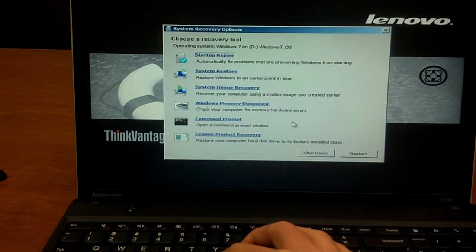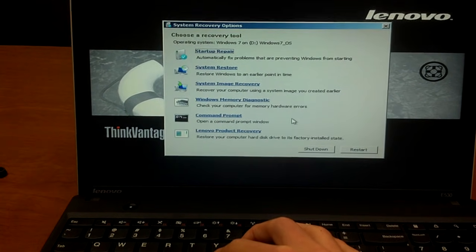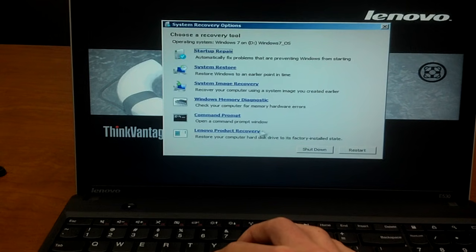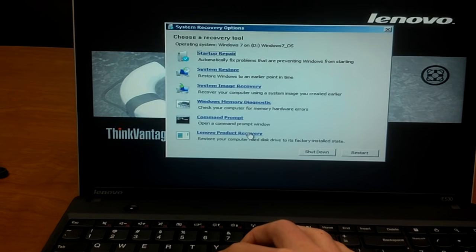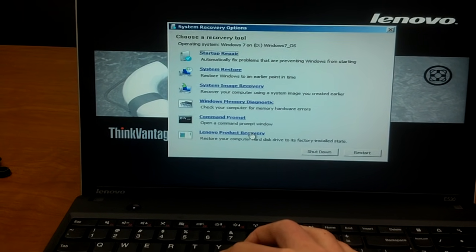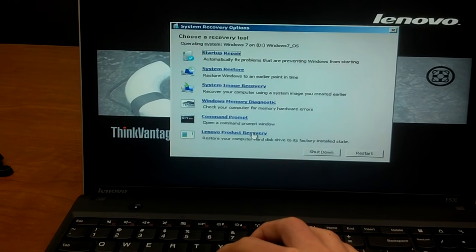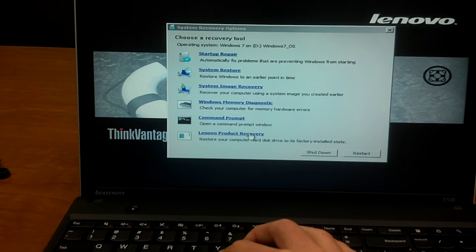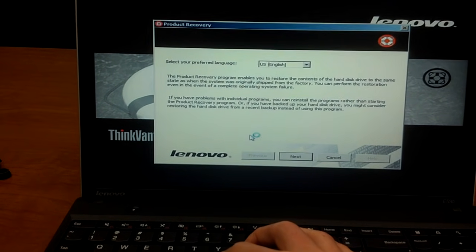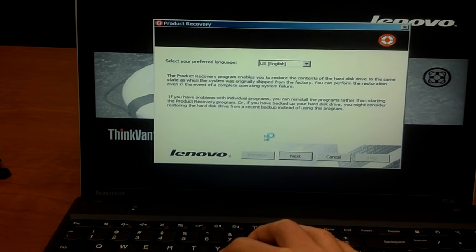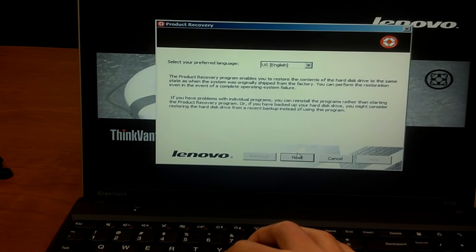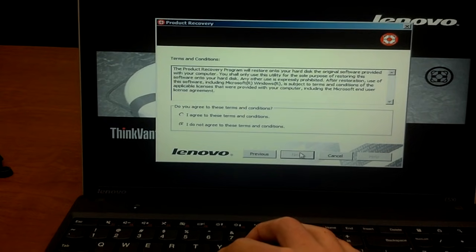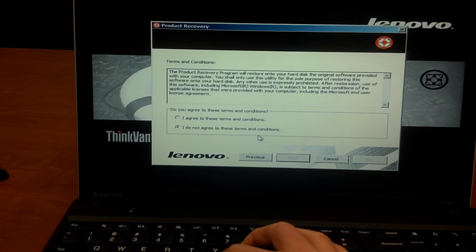And then we'll have these options come up. And if you want to actually recover, you want to go and click on this link that says Lenovo Product Recovery. Click there. And then you just select your preferred language. And again, US English is where we are.